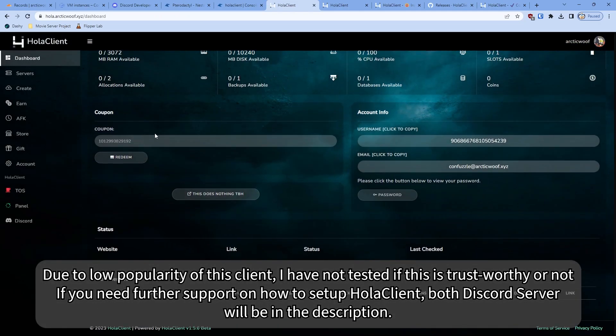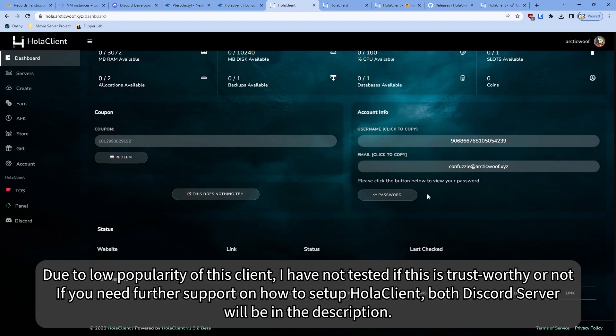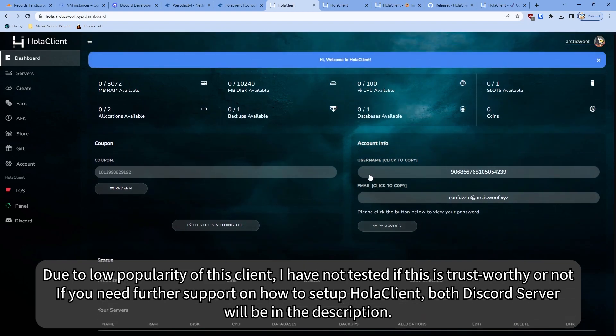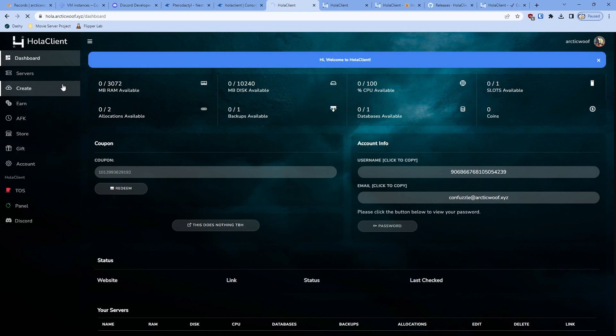You can set up your coupon, your username ID for your Pterodactyl panel, you can change that if you want. You got everything all ready. You can have server, store, and then earn. For further assistance on how to set your Halo client, be sure to join the Discord server link in the description as I said. And yeah, thank you guys for watching, and I'll see you guys in the next tutorial. Bye bye.